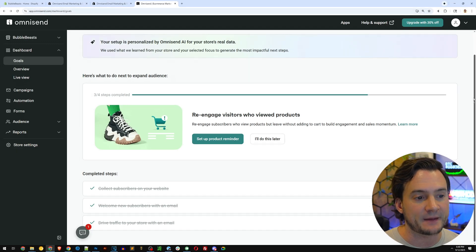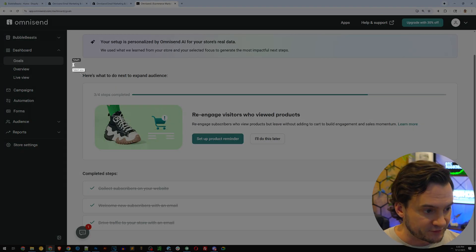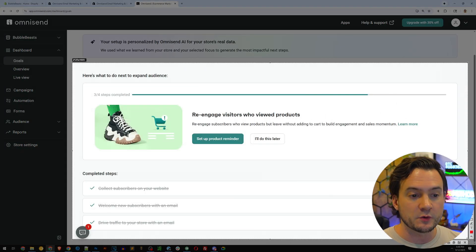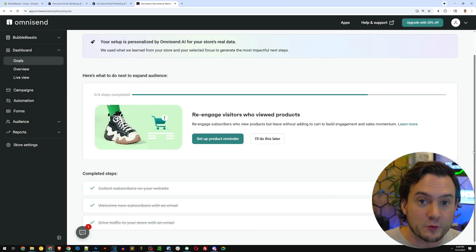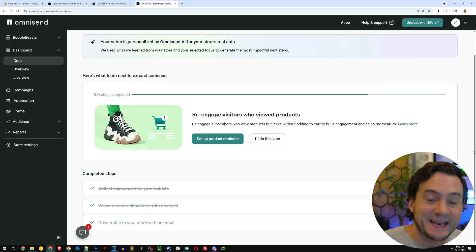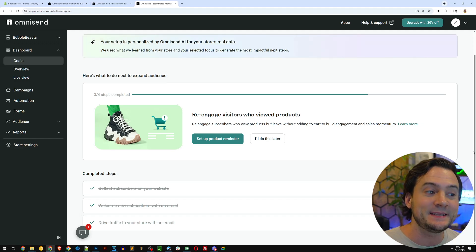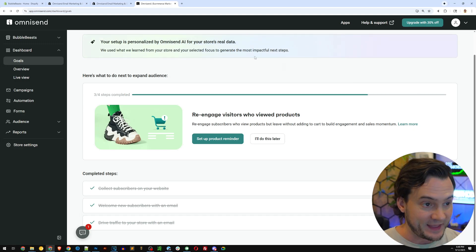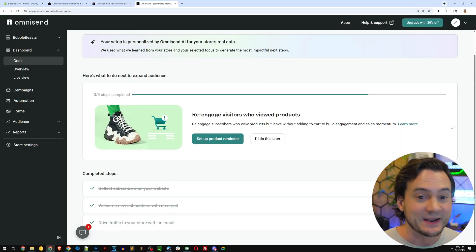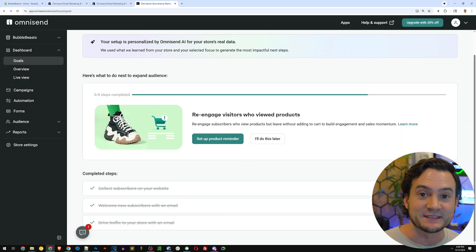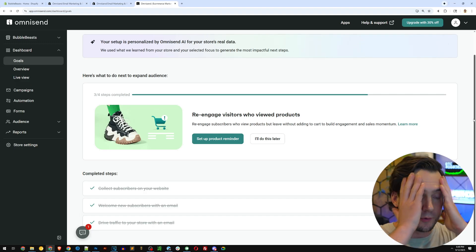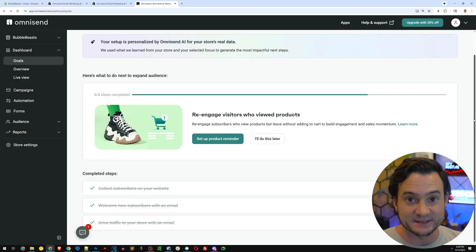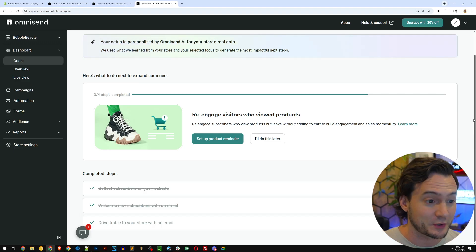One thing I love about OmniSend is they set up goals for us. So if we can just follow the goals that it lays out in front of us and it guides us through the whole process and OmniSend has their own AI, they have an OmniSend AI right there that assists us through the whole process. Guys, you're going to be blown away at how easy this is. And you have my video tutorial that you're currently watching.